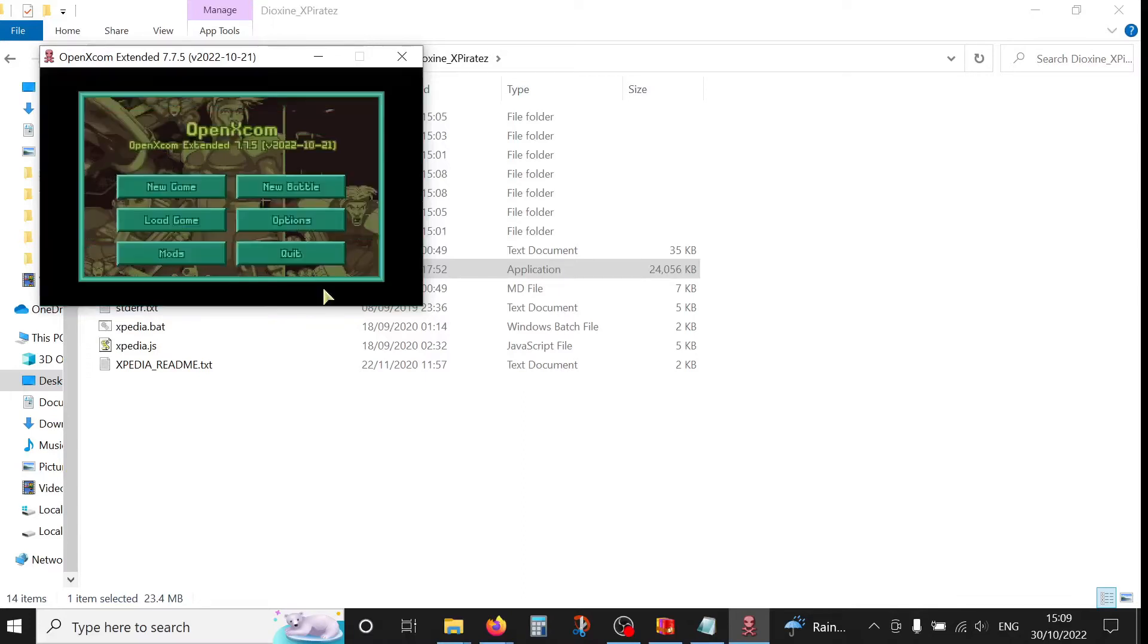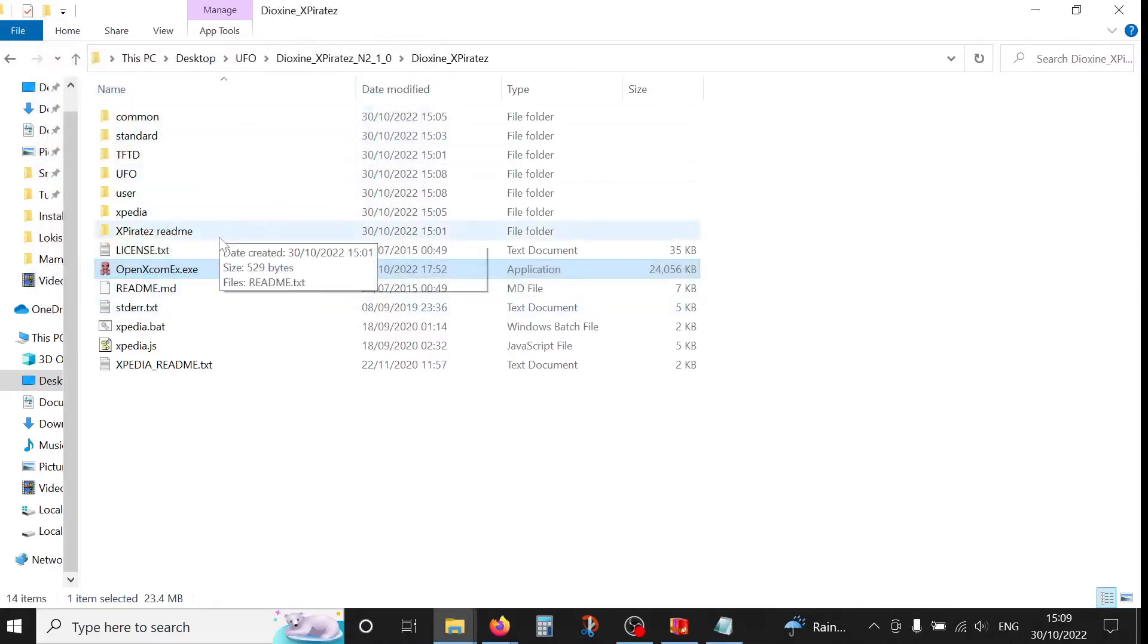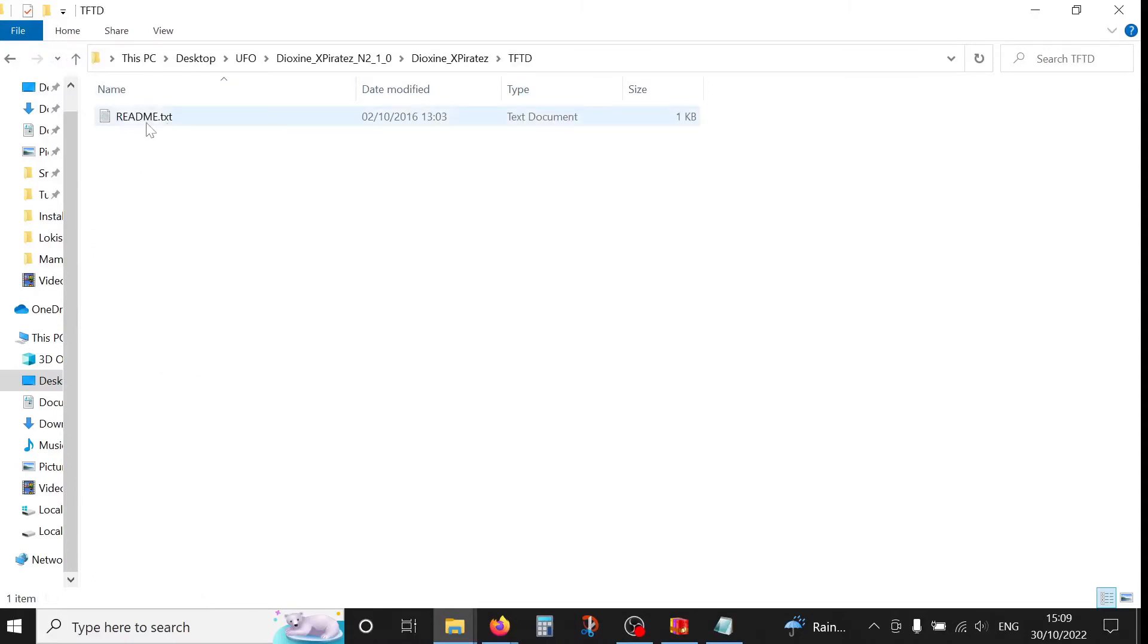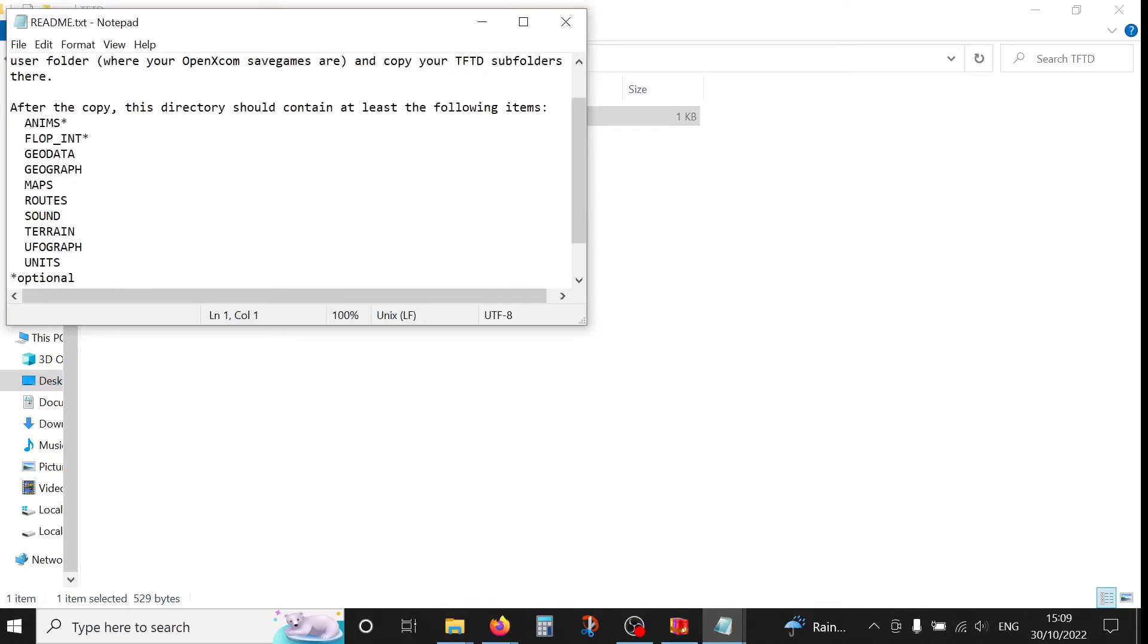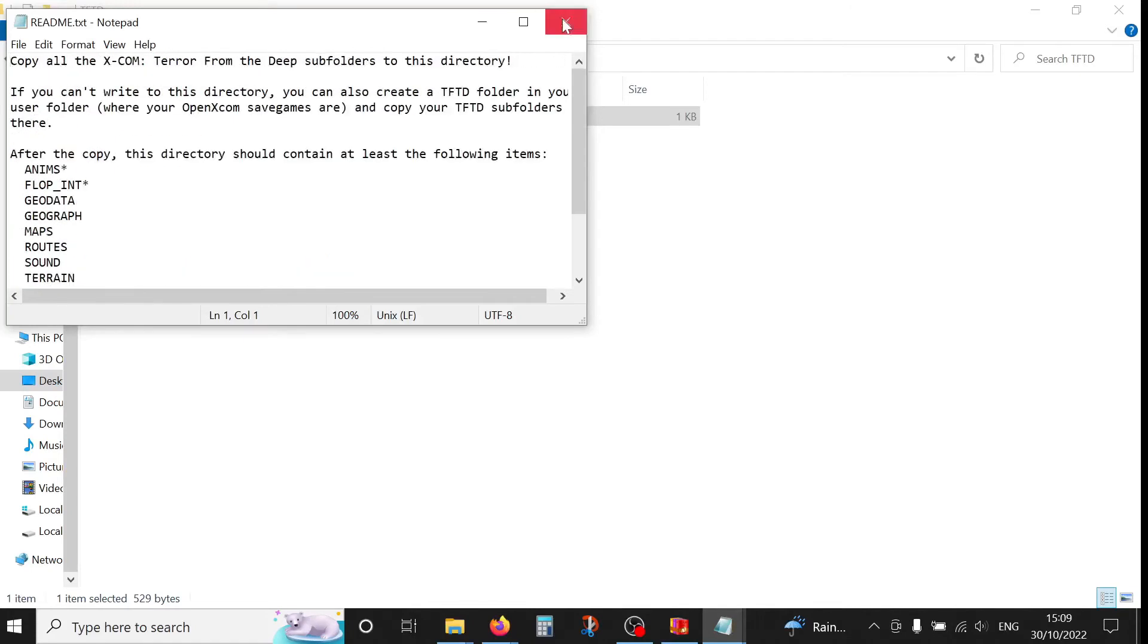Now cancel that and quit. And we're going to do the same for Terror from the Deep. Again, readme file pretty much reads the same.